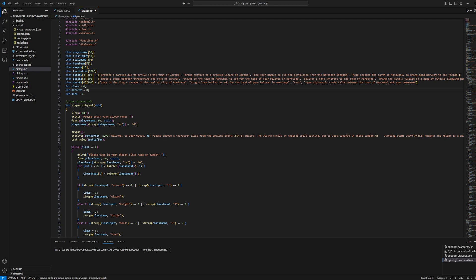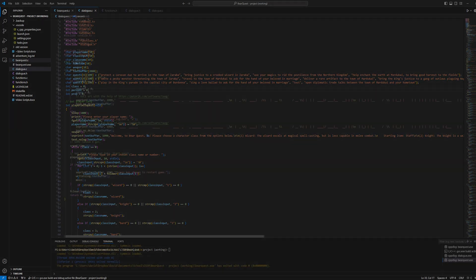Hi, my name is David Patterson. I'm from Madison, Wisconsin, and this is my final project for CS50. Today I will be demonstrating BearQuest, a text-based adventure game written in C.